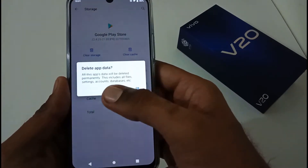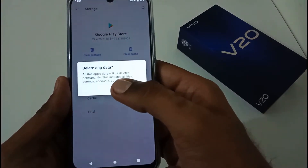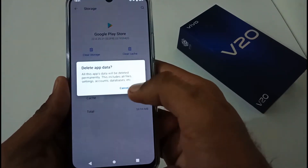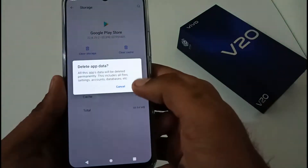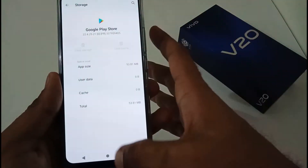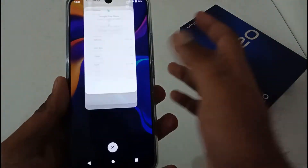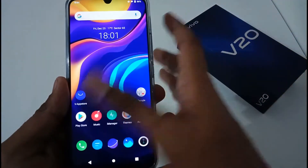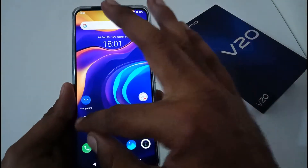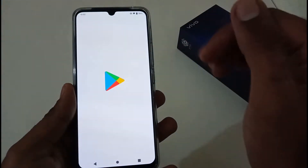It will prompt you that all the app's data will be deleted permanently — this includes all files, settings, accounts, databases, and so on. There is no problem with that. Just tap OK, and all the storage pertaining to Google Play Store will be deleted.